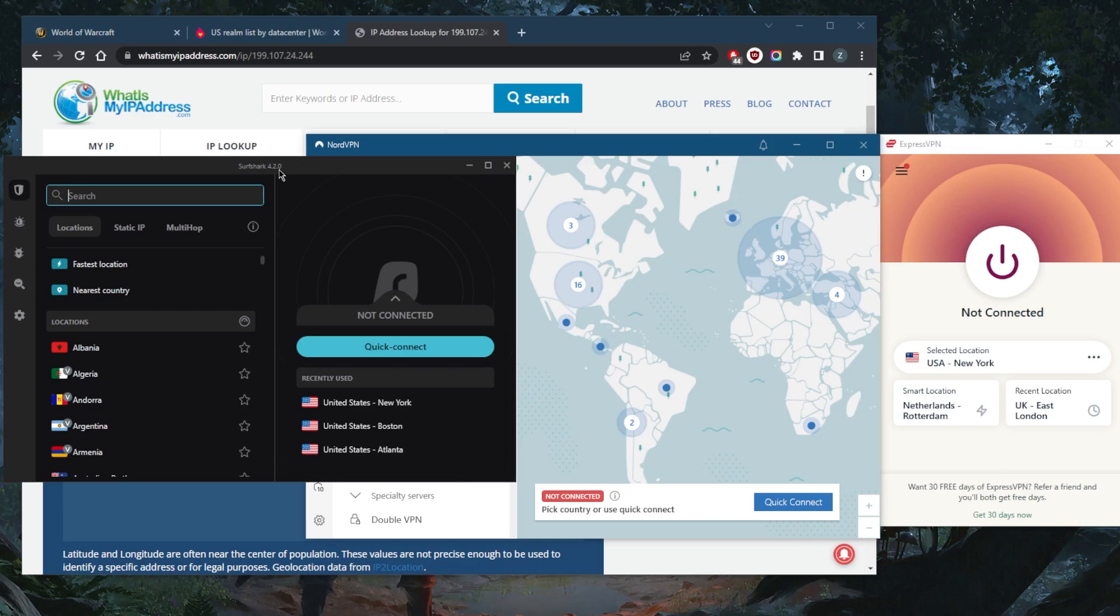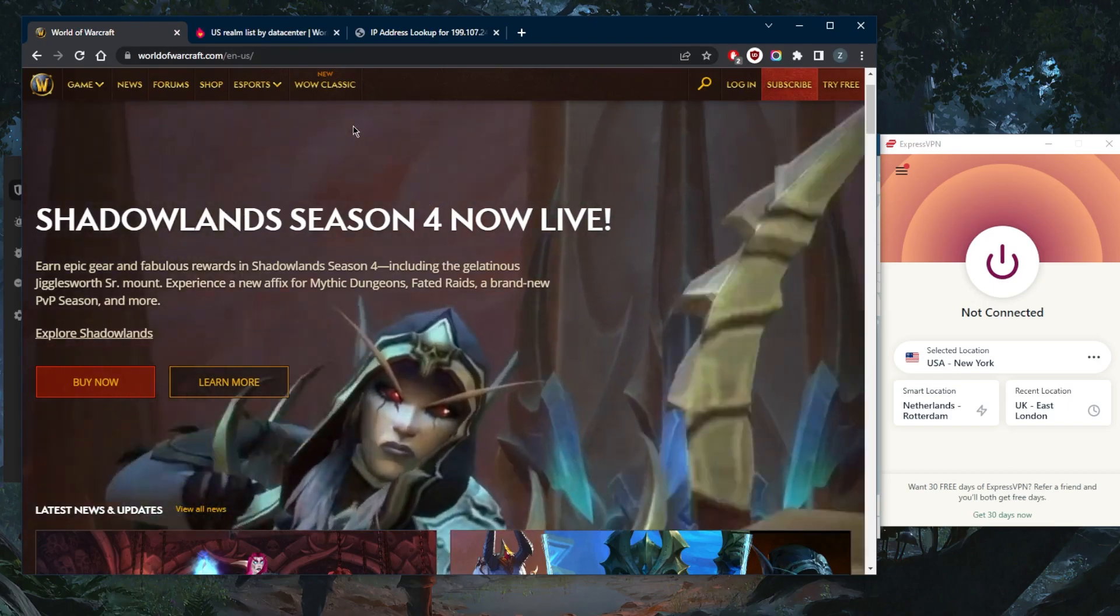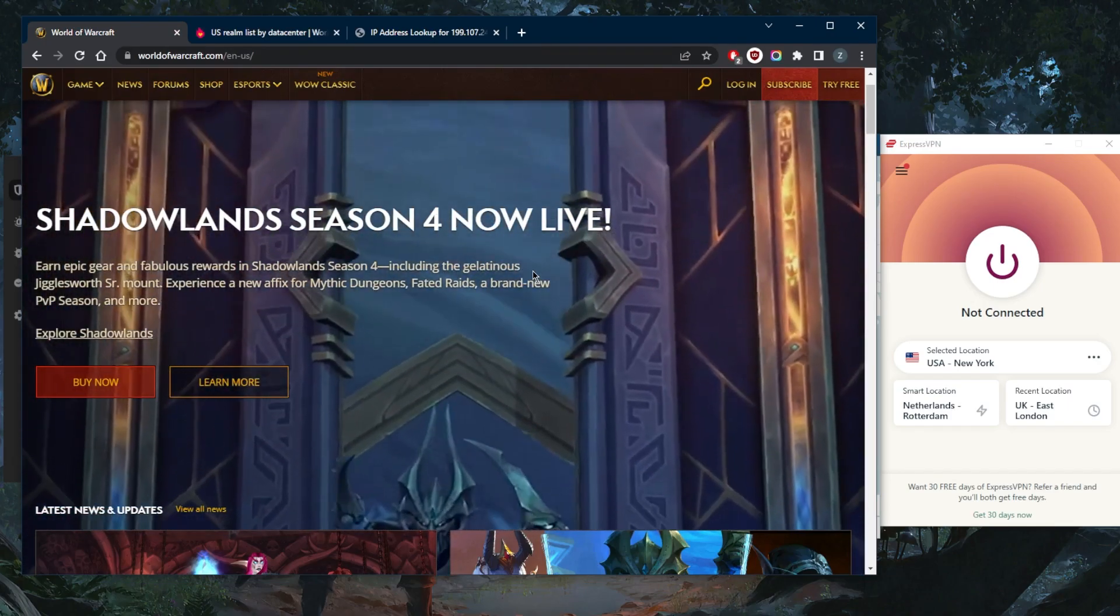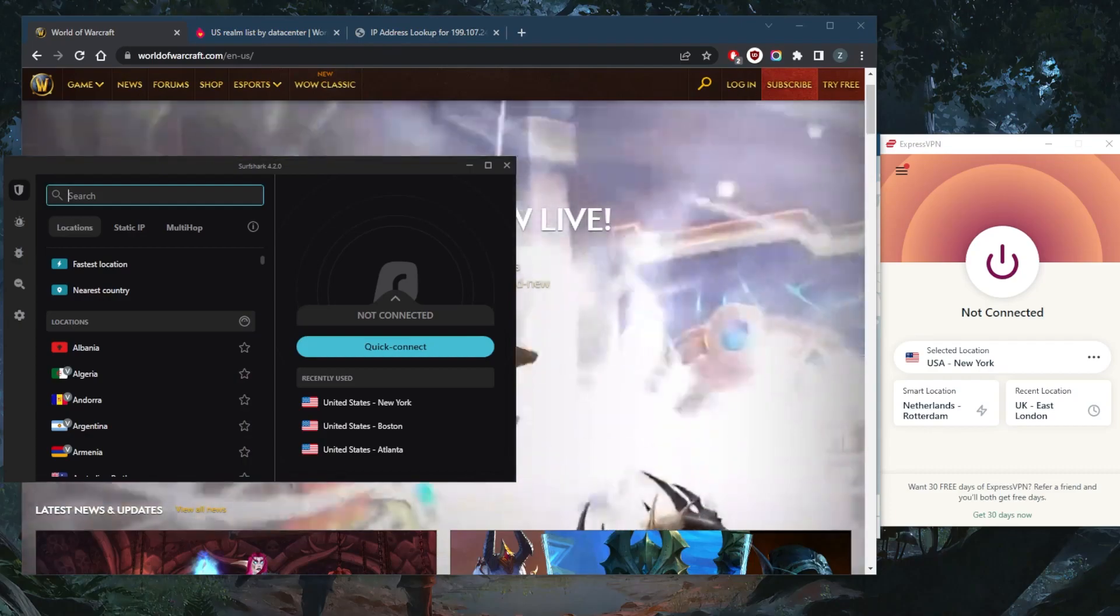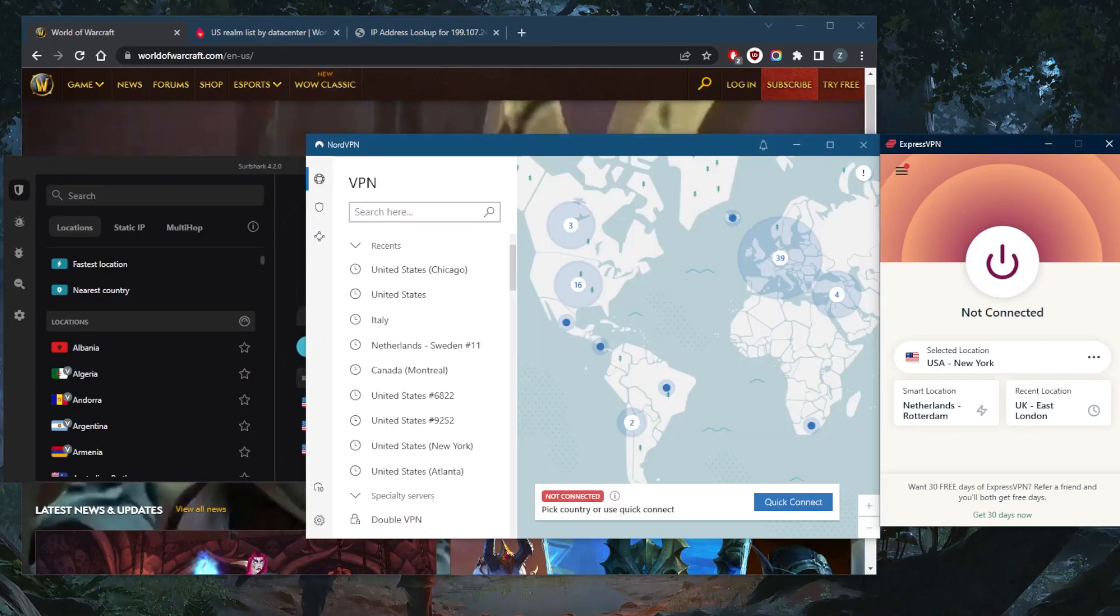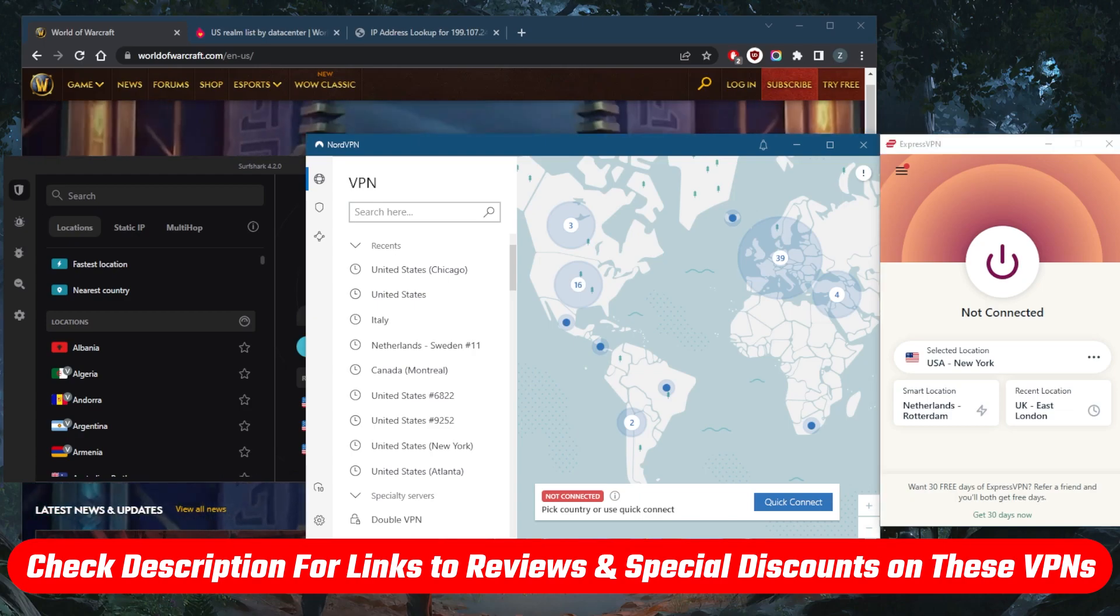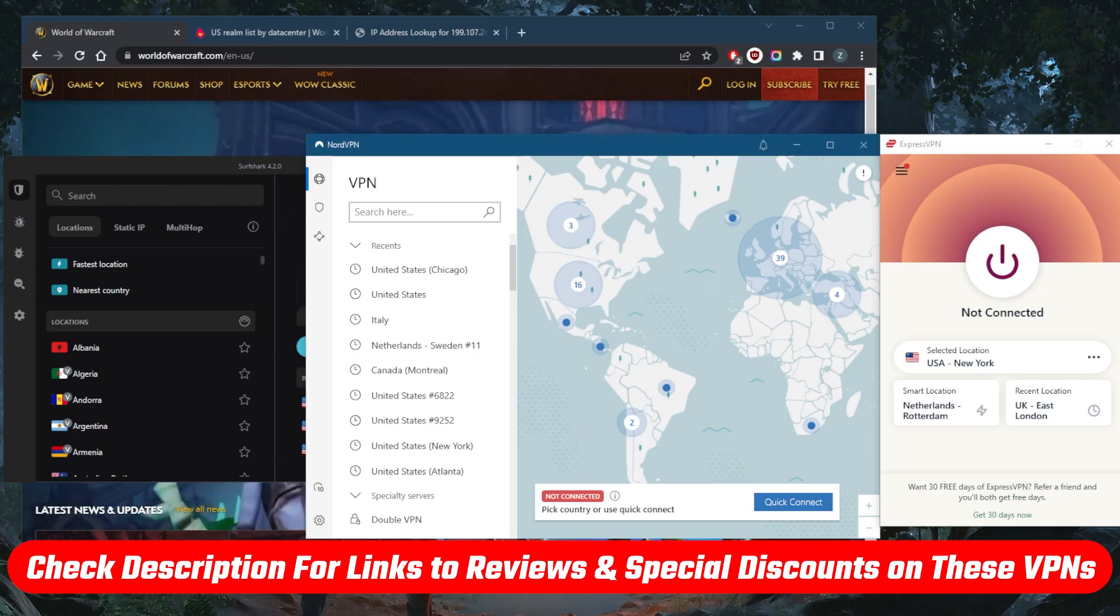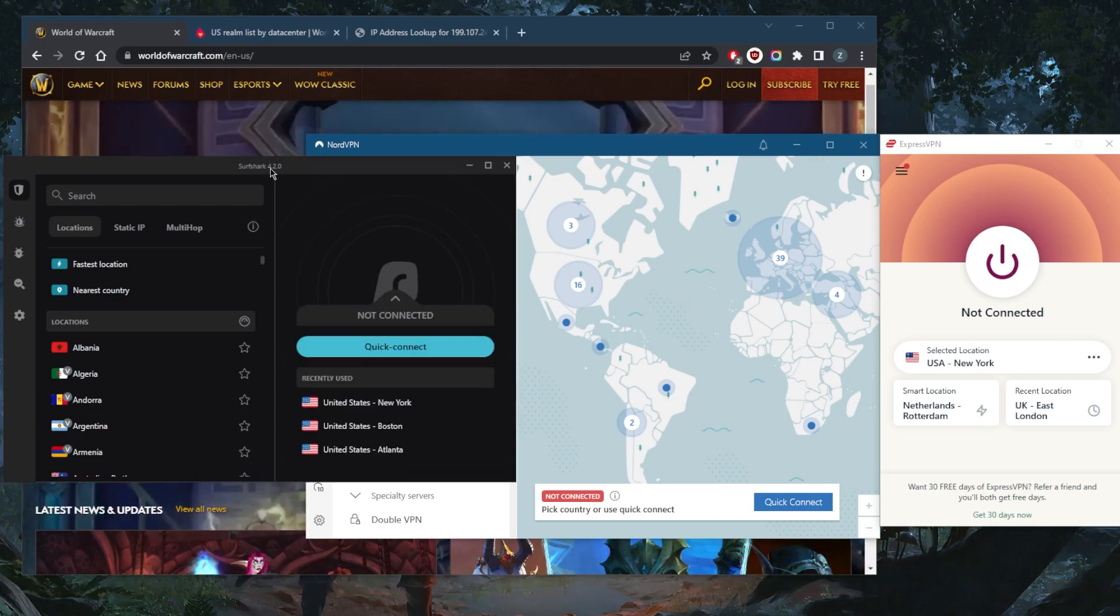If you're having any connection issues, ping problems, lag spikes, or stuttering, you're going to be able to fix it with a VPN. Go ahead and try this method and let me know how it works for you in the comments down below. If you're interested in learning more about these VPNs with regards to their privacy policy, speed, streaming, torrenting capabilities, as well as security and features, you'll find the full reviews in the description down below. If you'd like to jump straight to pricing and discounts, you'll also find these in the description. Keep in mind you do have a 30-day money-back guarantee.